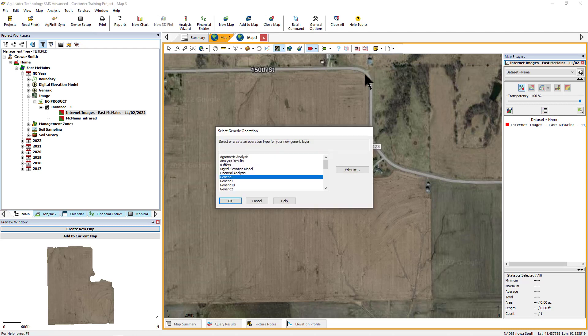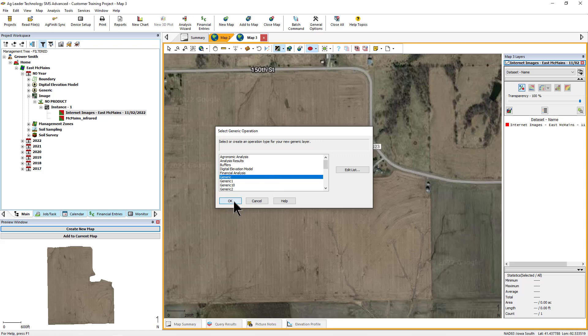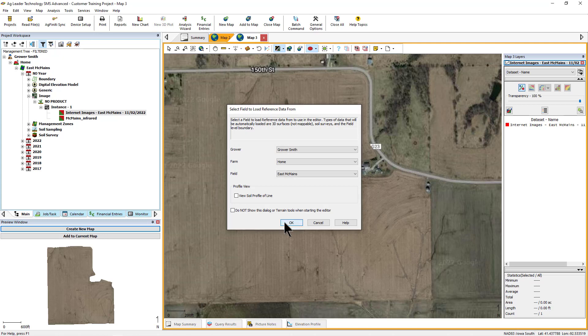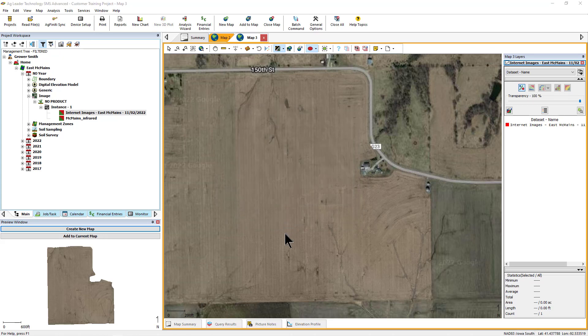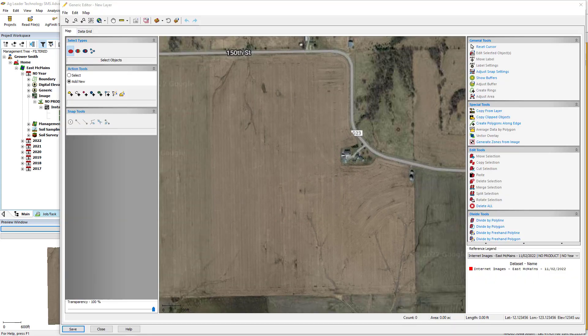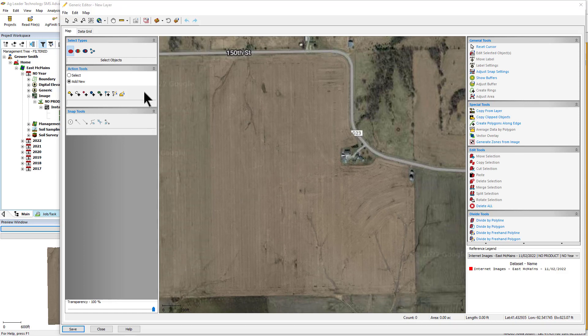You will now be prompted to select a generic operation. After choosing the correct operation, click OK. The generic editor dialog will now appear with a copy of the layer that was in the Mapping window.